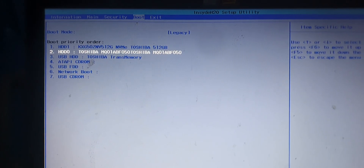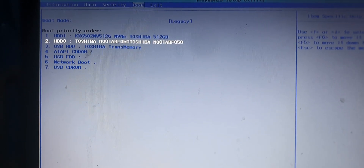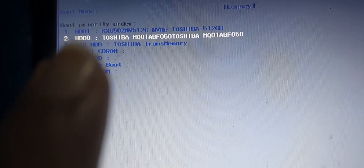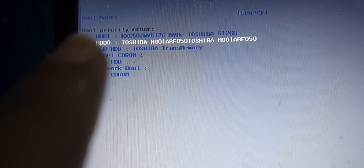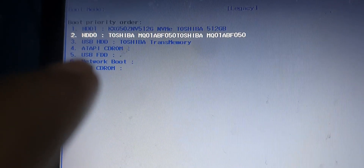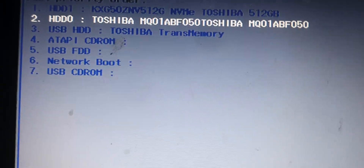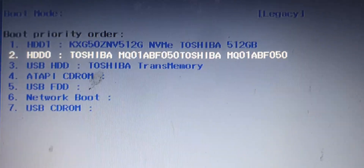Once you're in the boot menu, go to the boot section where you can set the boot priority order. First, take note of your hard drives. In this laptop, I have an SSD installed in the hard drive slot, and I replaced the CD-ROM with another SSD. So there are two storage drives shown as HDD in this BIOS, plus you can see my Toshiba 16GB pen drive listed as Toshiba TransMemory.